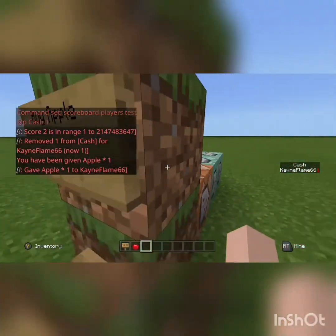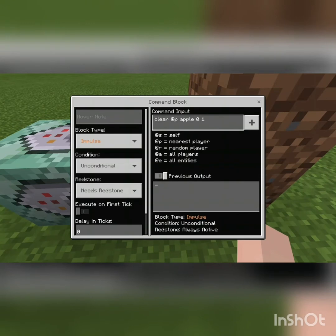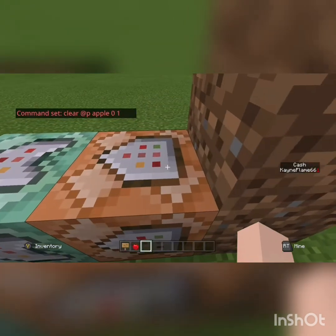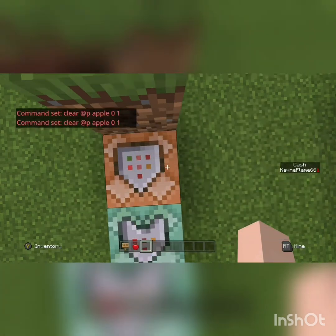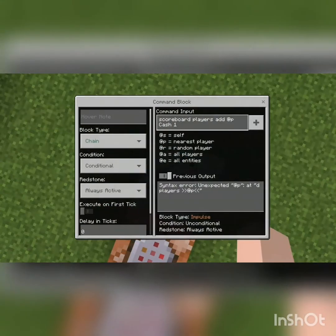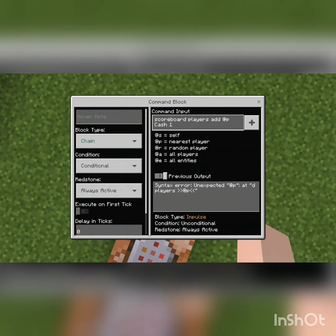Now we'll figure out how to sell stuff. First, clear it from the nearest player — the item you want to sell — with zero, one, one. Or if you're doing multiple, just change the one to whatever amount it sells. Then you do scoreboard players add, nearest player — the player that is selling it, most likely nearest player — the name of the currency and the amount that they get.